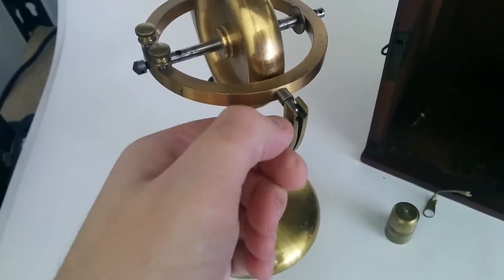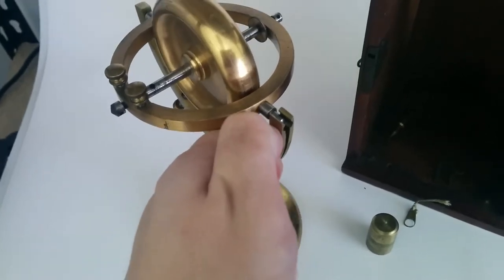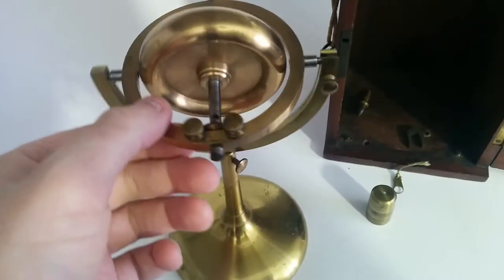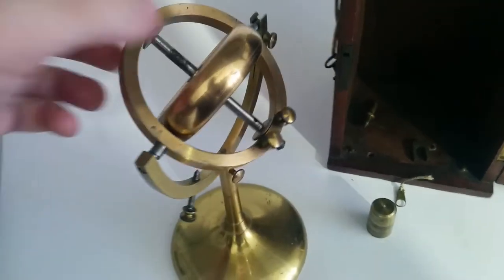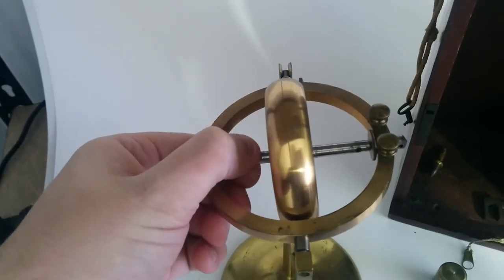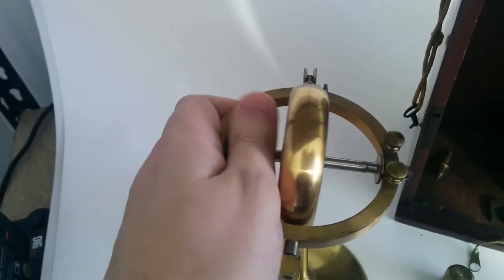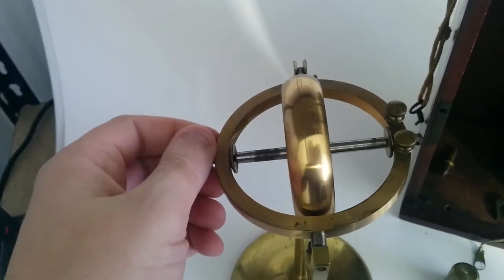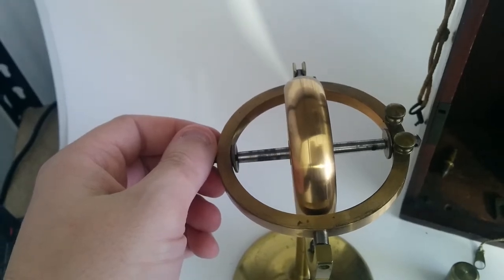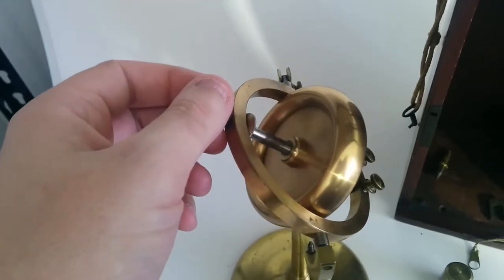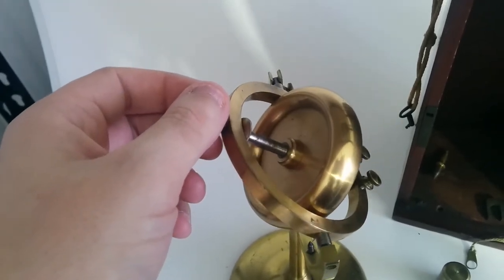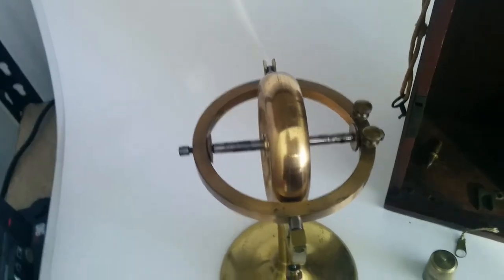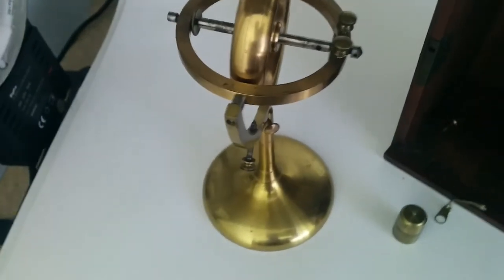You've got it on here. You tighten it up and it locks into place, or just loosen it up. The gyroscope spins, still spins very freely. No wobble in there, which is what you want to see.